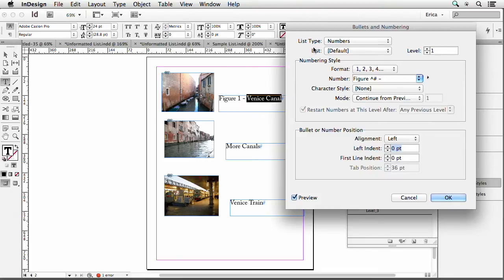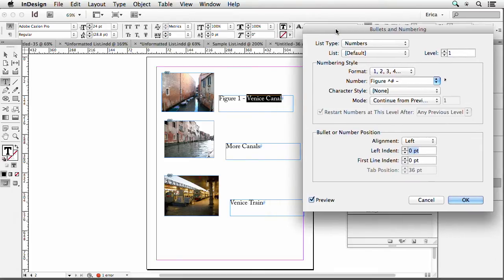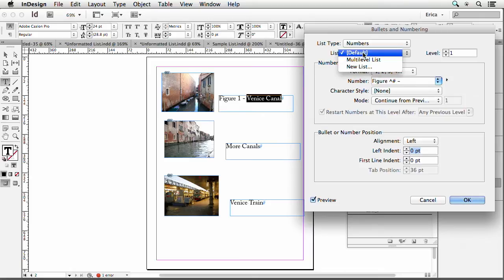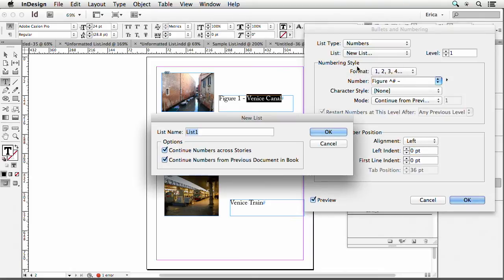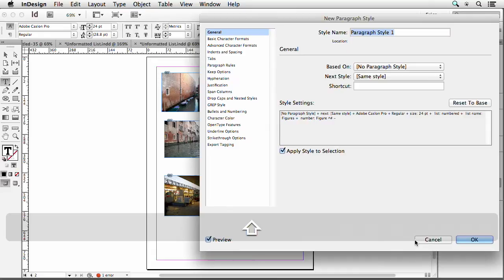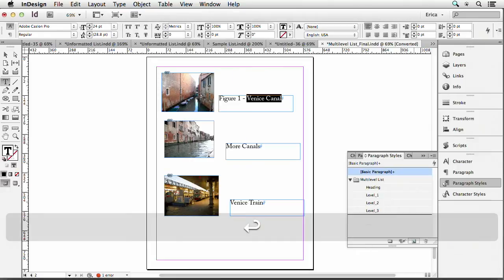Alright so then I'll tab that. So now it says figure one Venice Canal. So I'll just say okay. But what I need to do first is I need to make it part of a list. So let's say new list and I'll call this figures just so that I know that they're connected. Because they're in separate frames I need to tell it they're somehow connected. So I say okay and then I need to make a paragraph style for that. Option click on that and we'll call this paragraph style figures also.